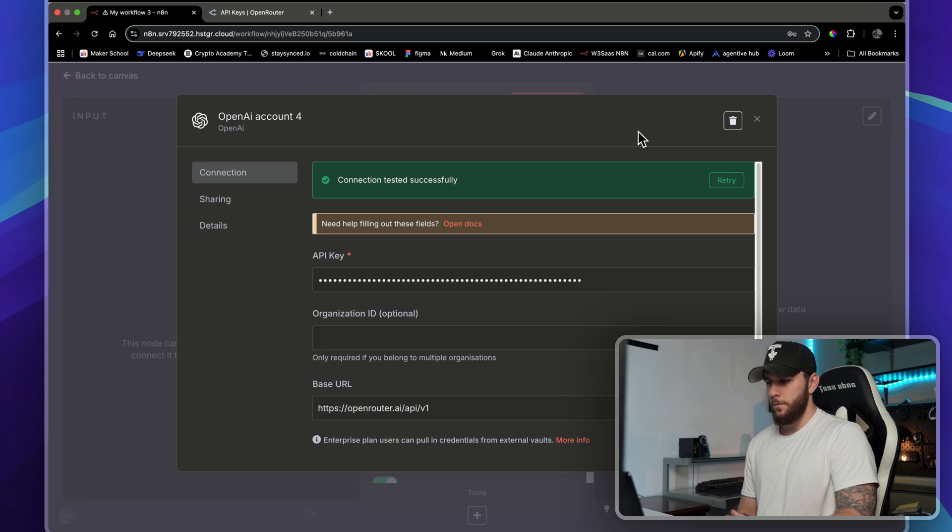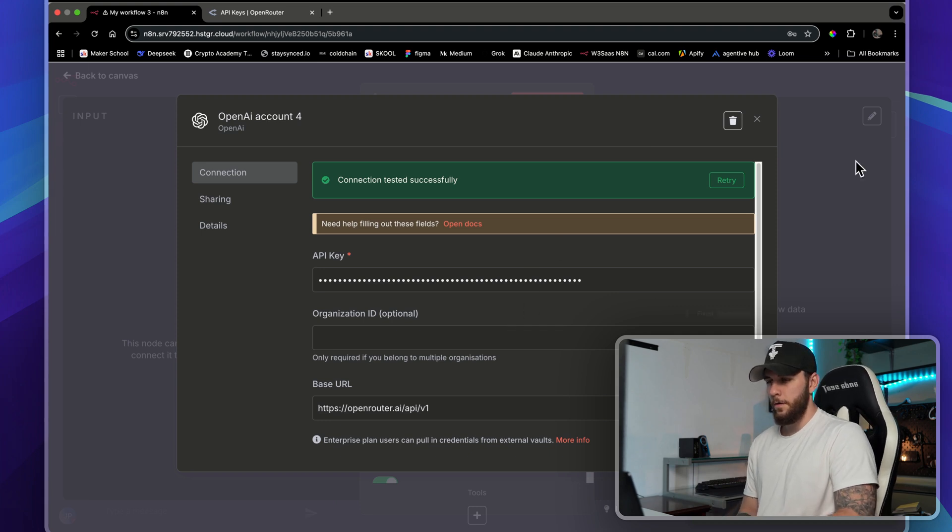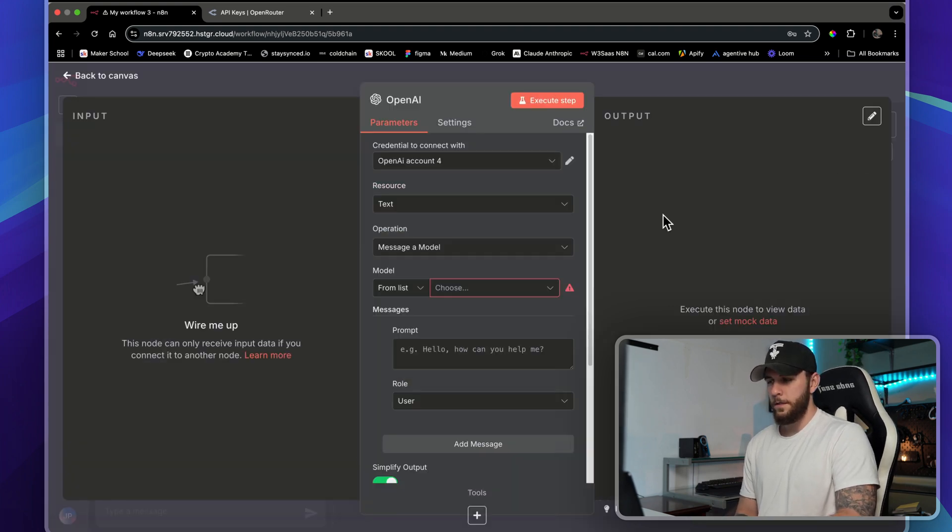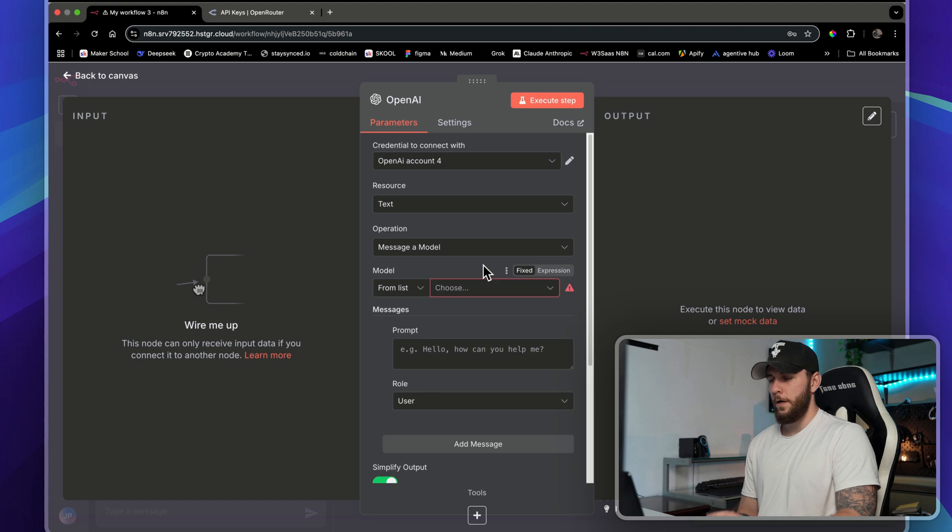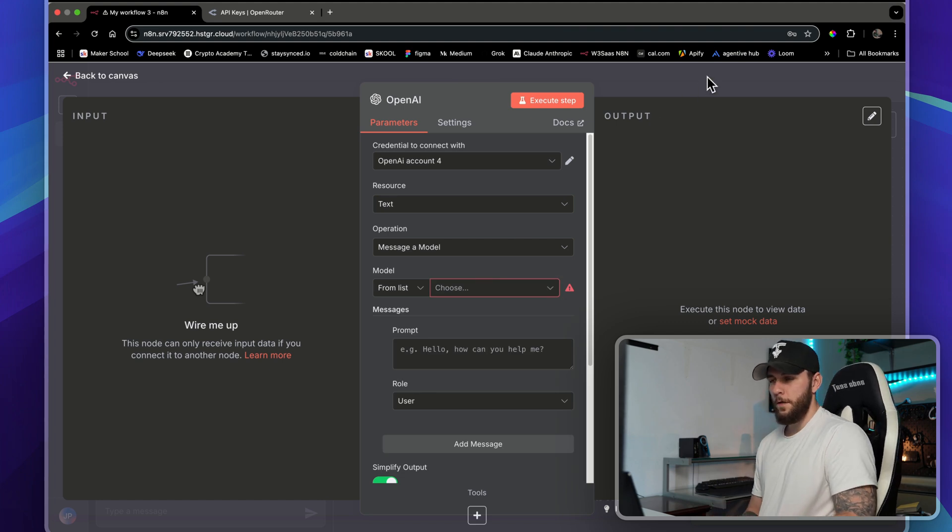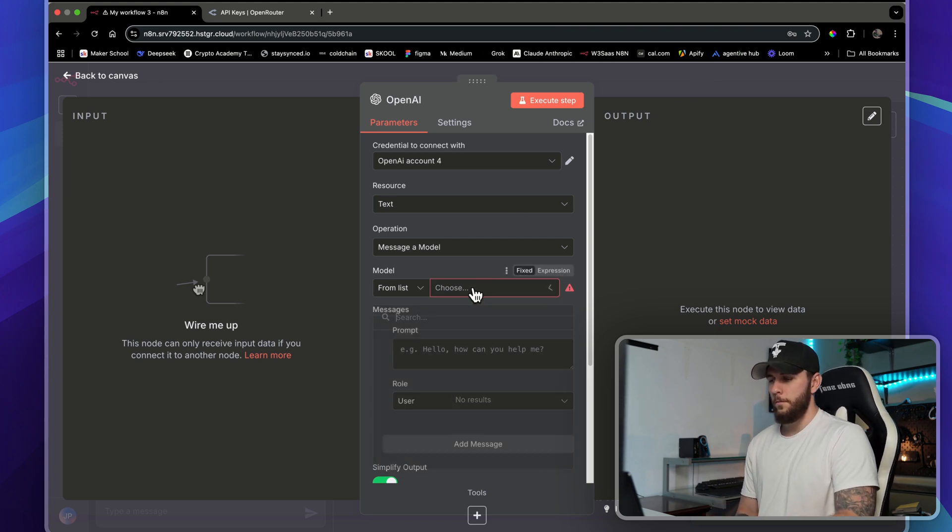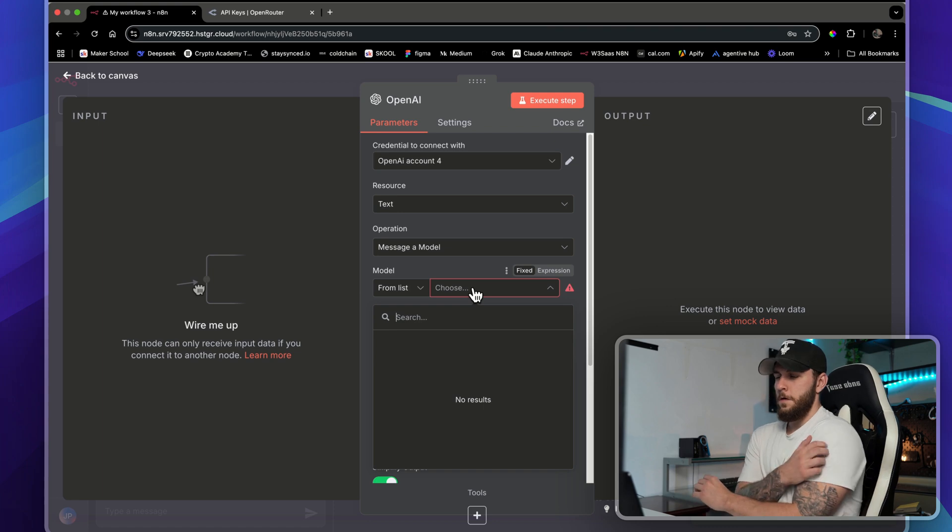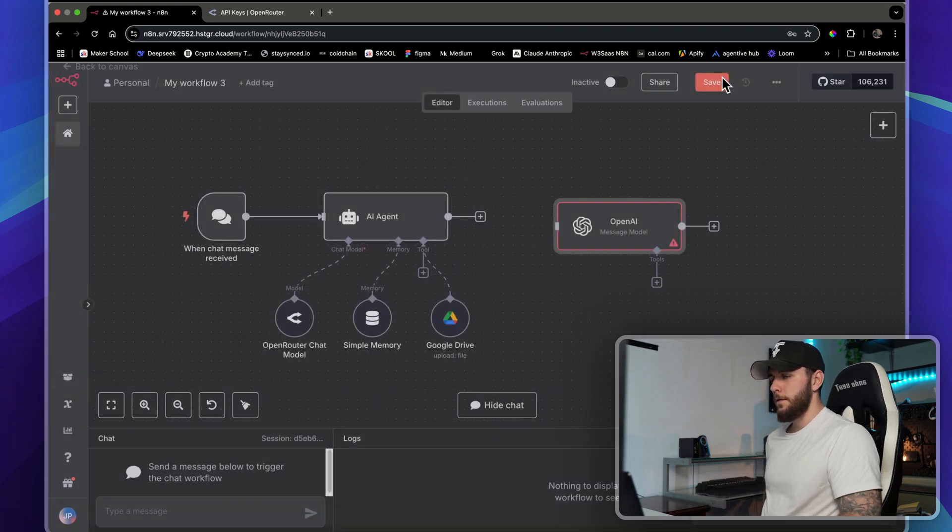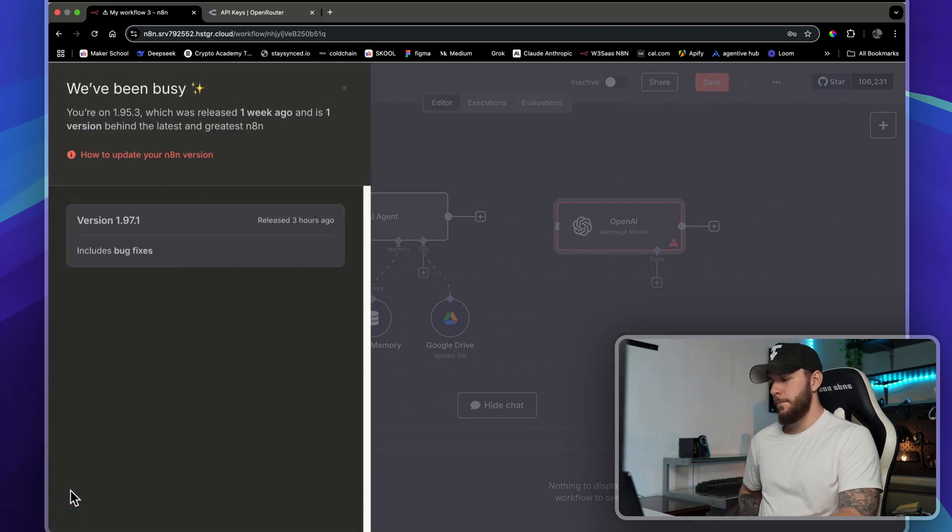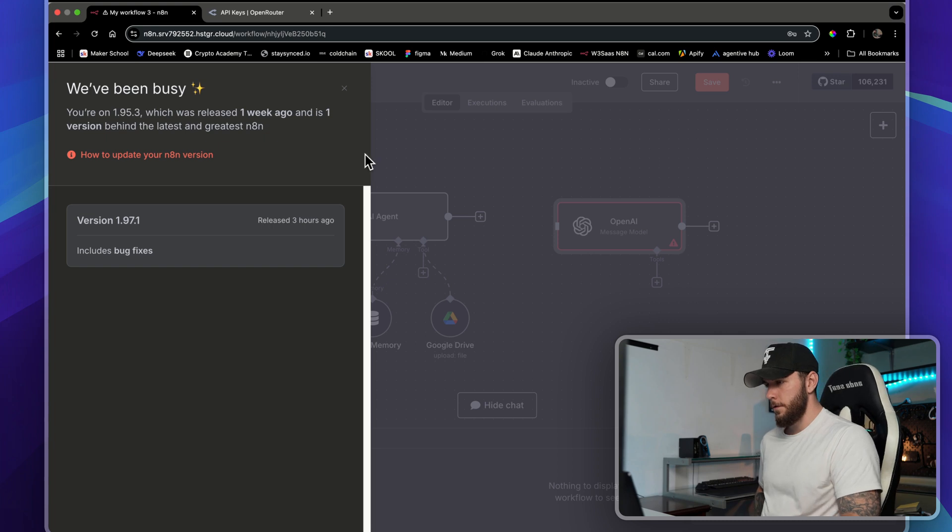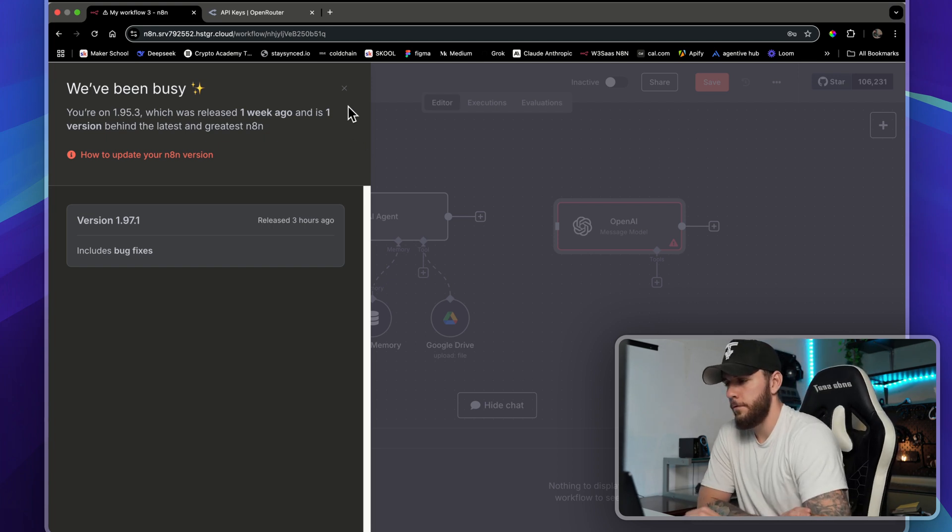Once you put your API key in and the base URL, you'll be connected and you'll have access to whatever model you want. A prime example of needing to update your system is what I was going to get into next. In this message model, I don't actually have access to the list from OpenRouter, so I think that's me needing to update my system. I'm self-hosted, so I'll do that through my hosting platform and I'll leave a link in the description for updating your system through a VPS.